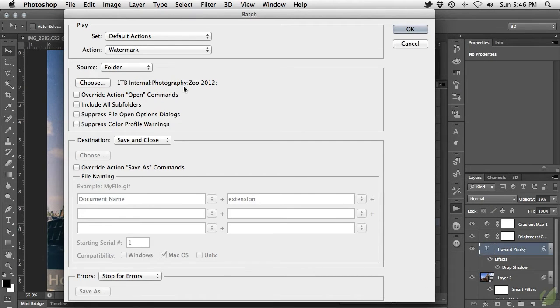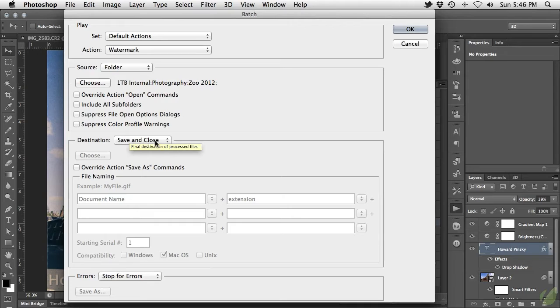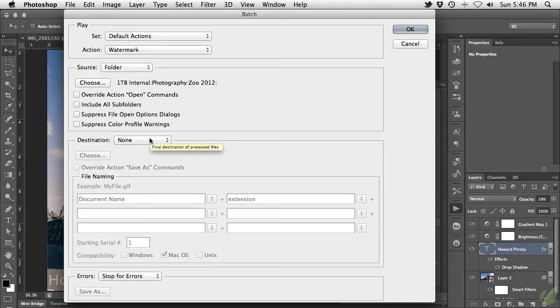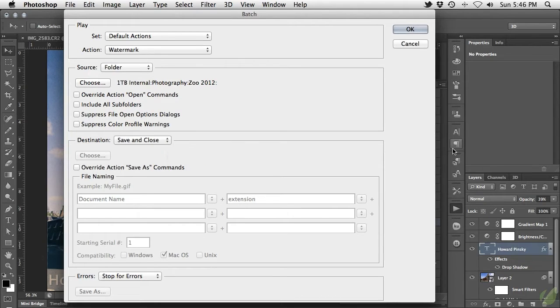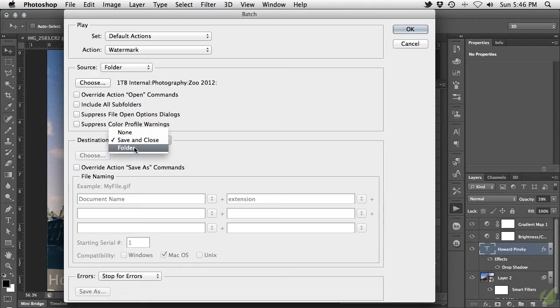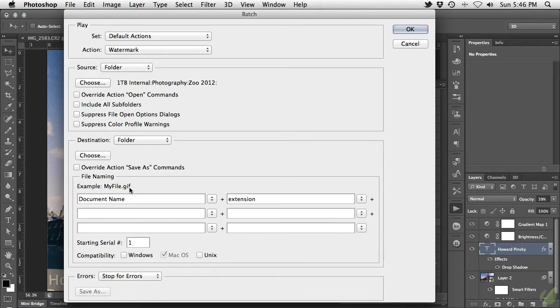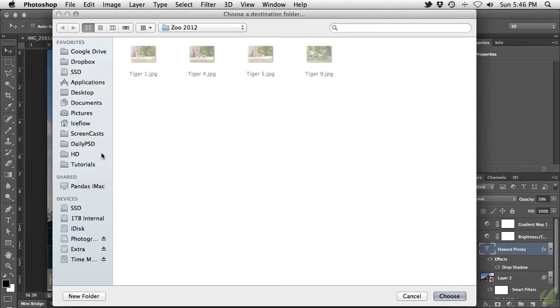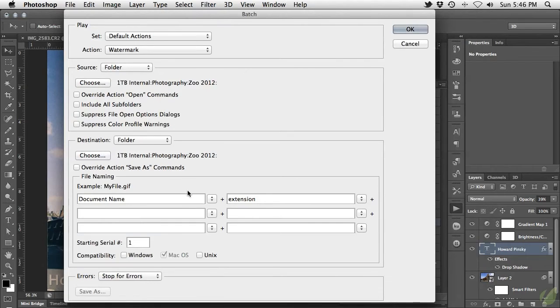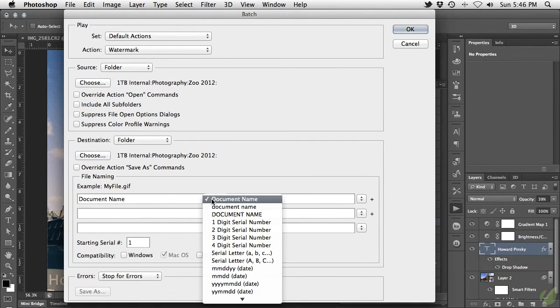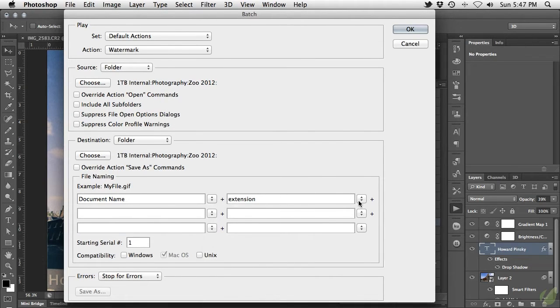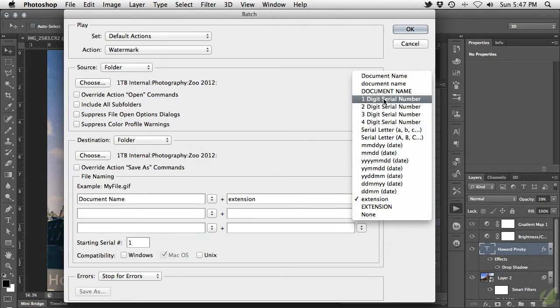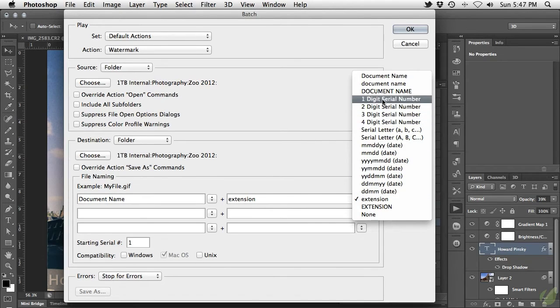With the folder selected, we now have a few options for saving. Leaving the destination at None will simply open the photo and apply the action and leave it for you to edit. Choosing Save and Close will execute the save command after the watermark has been applied. The last option is Folder. This allows us to set up conditions for your files and save them into a chosen folder. I'm going to choose the same folder as the source. For the file name, we can keep the original file name by selecting Document Name, and then add a number at the end by selecting one of the digit options on the right.